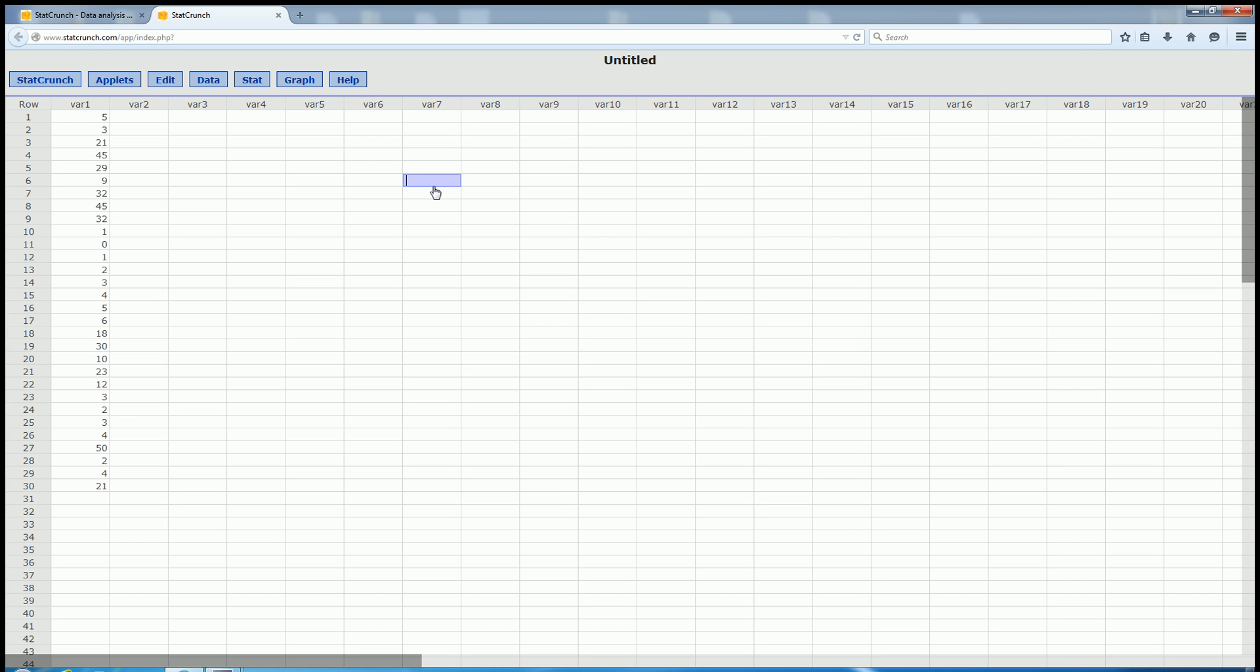In this video, we're going to use StatCrunch to find percentiles. So first, you type in your numbers into a column.